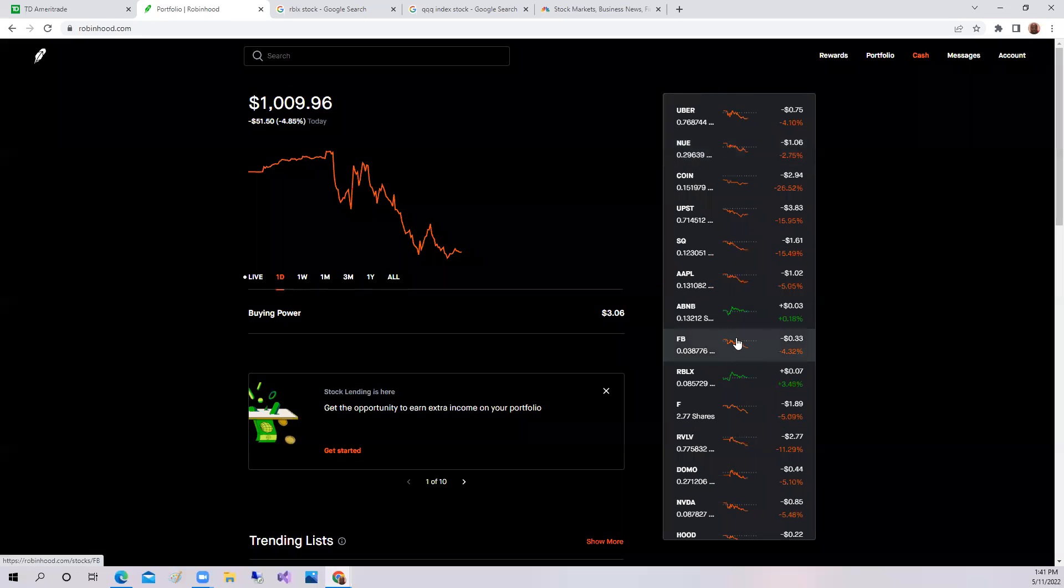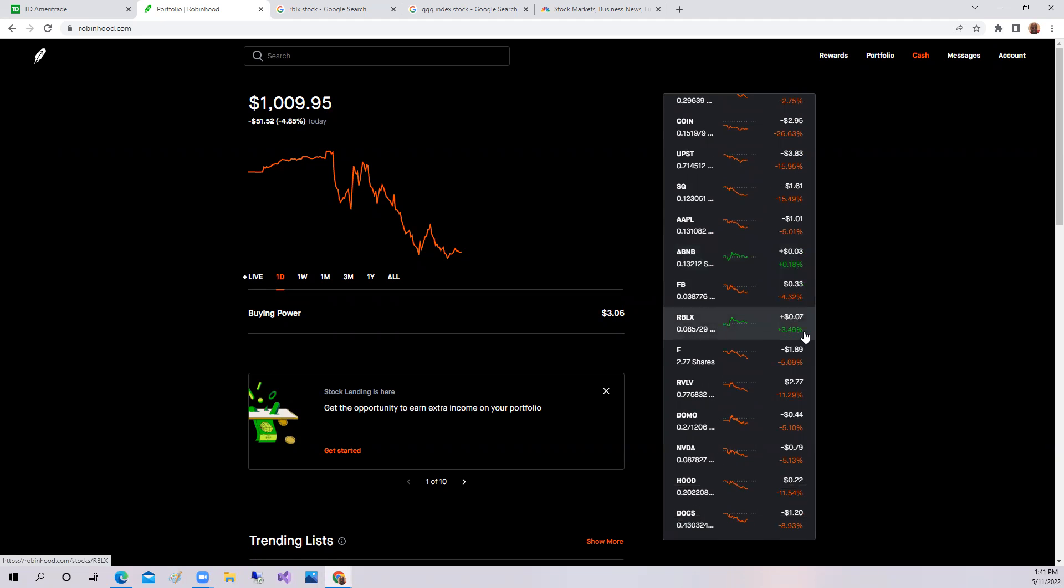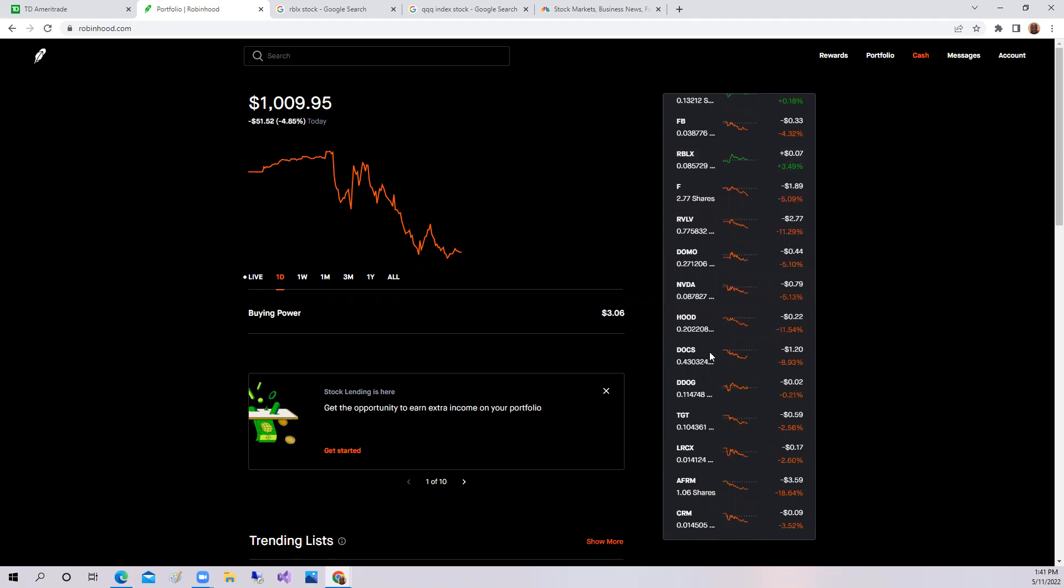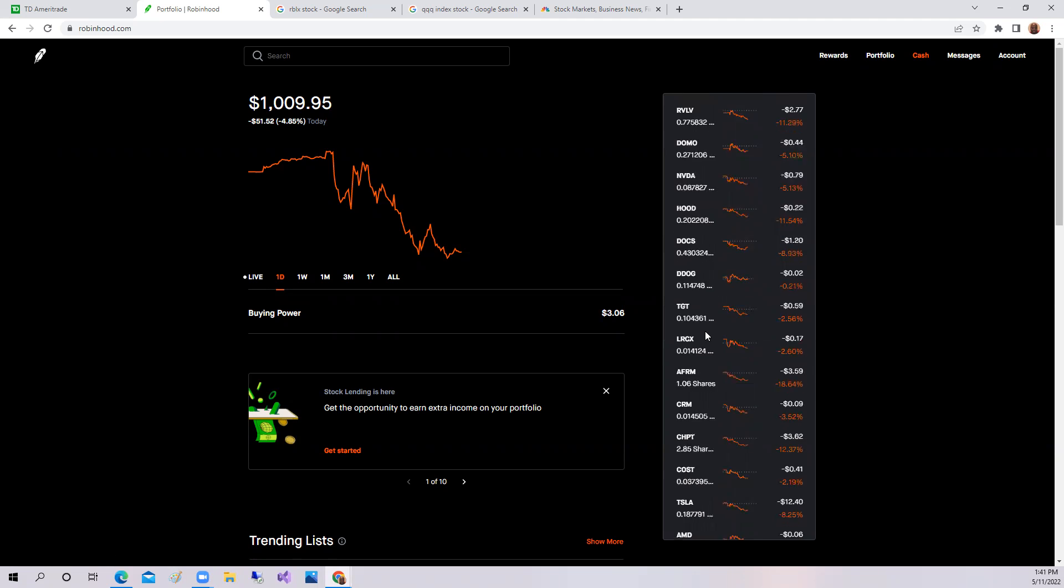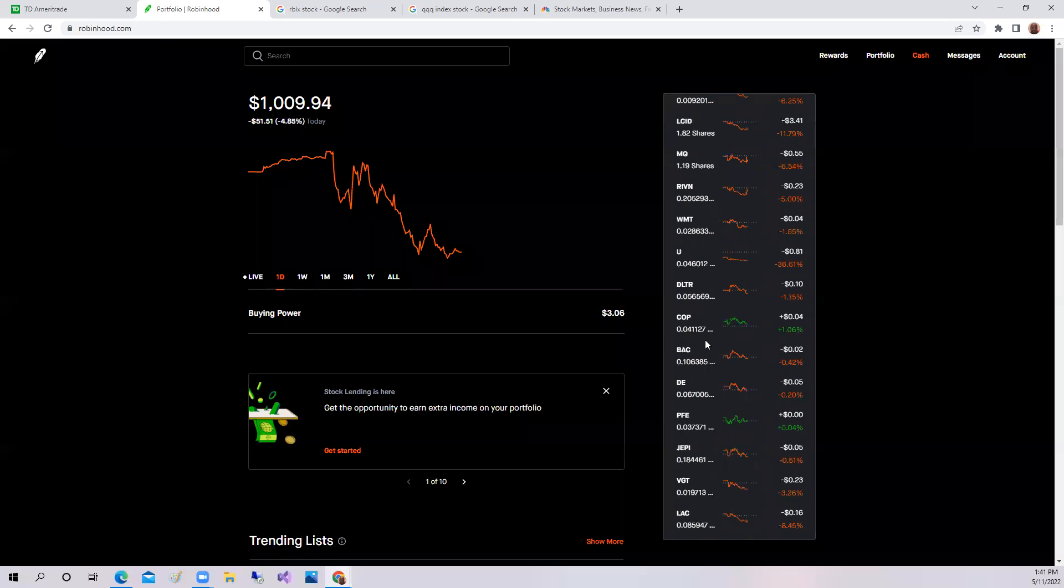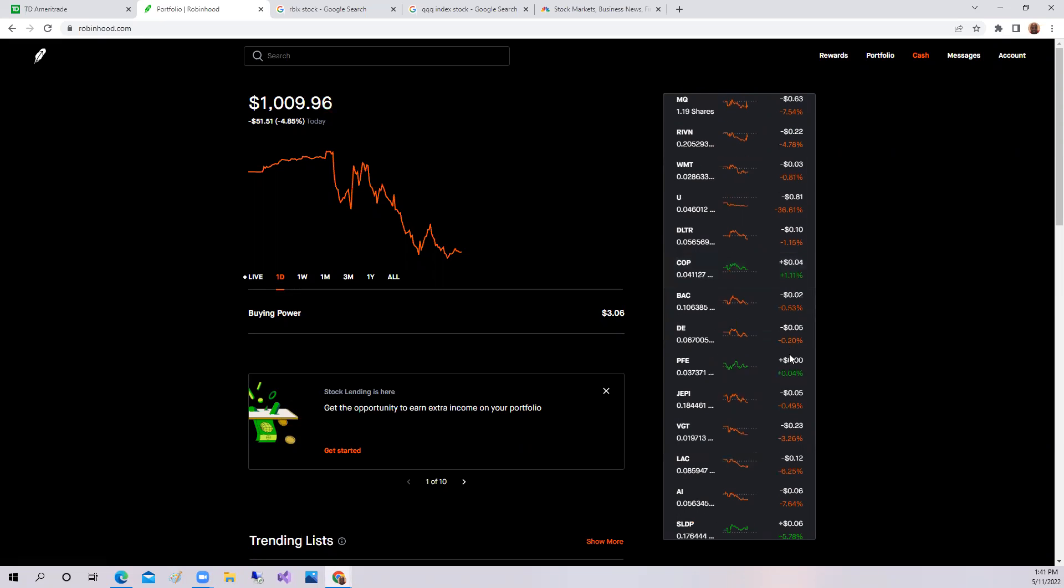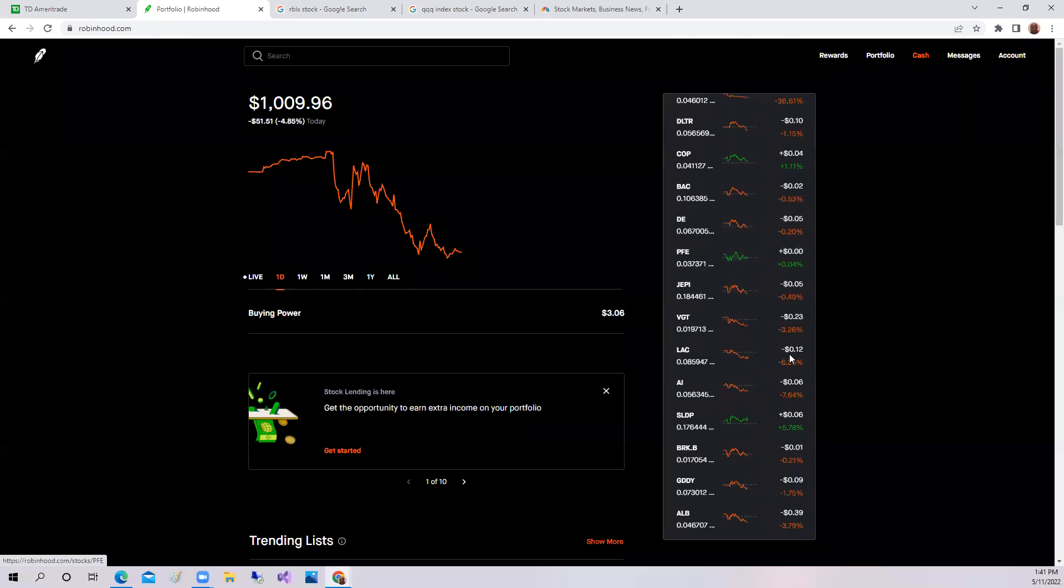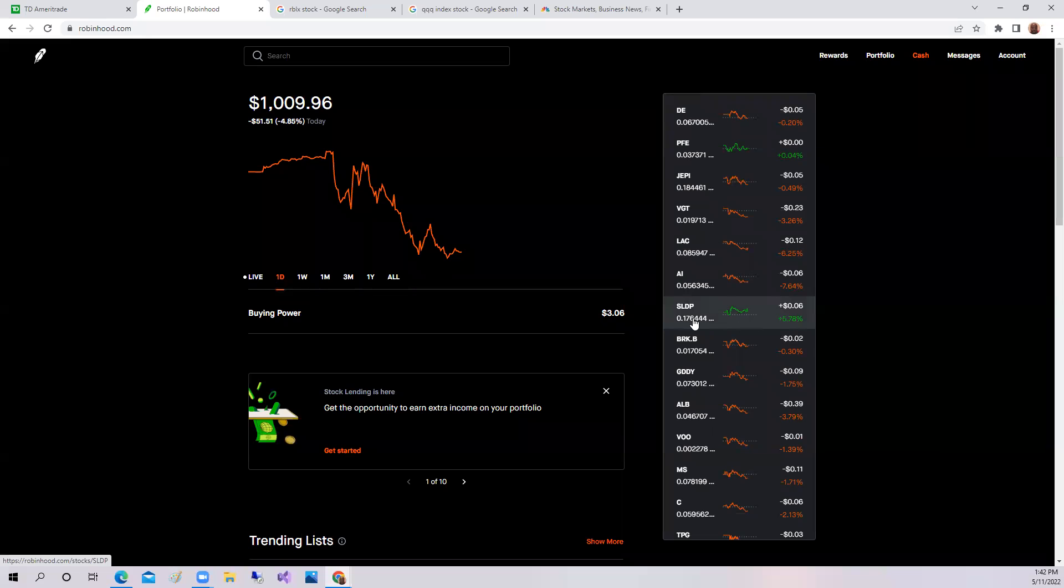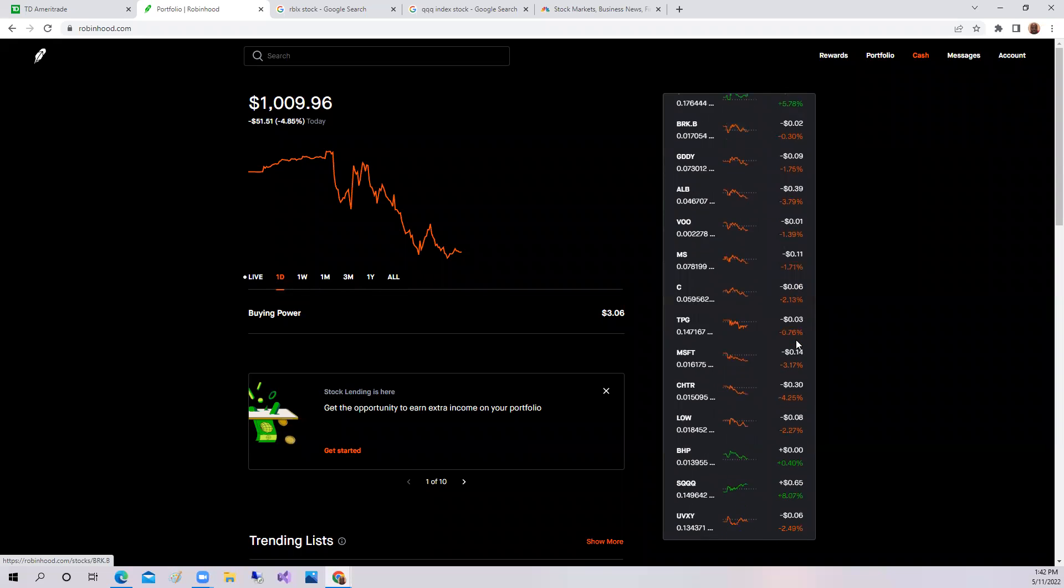We did have Airbnb up slightly 0.18%. Again, as I mentioned, Roblox was up 3.49%. ConocoPhillips was up 1%. SLDP, a battery energy company, was up 5.78%.